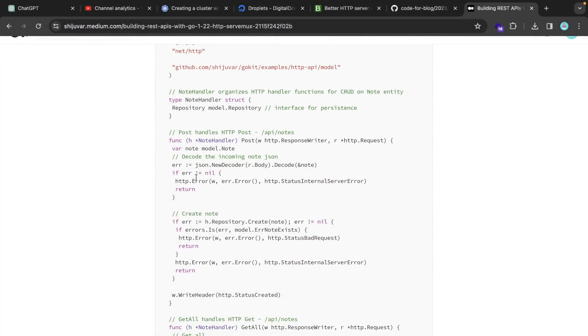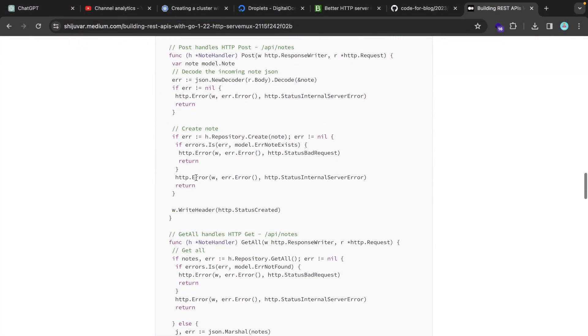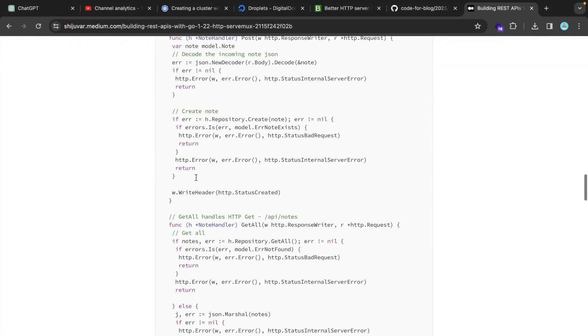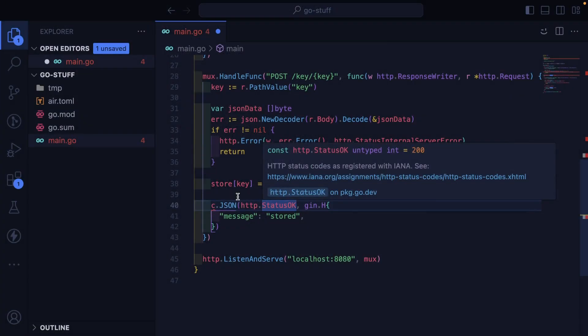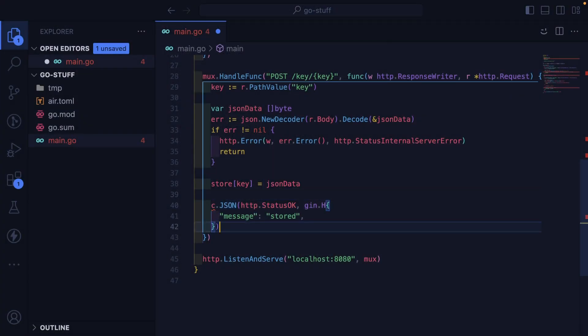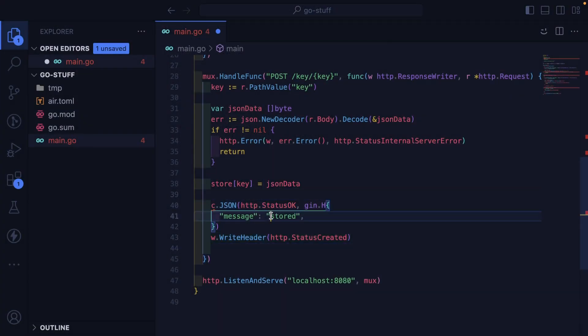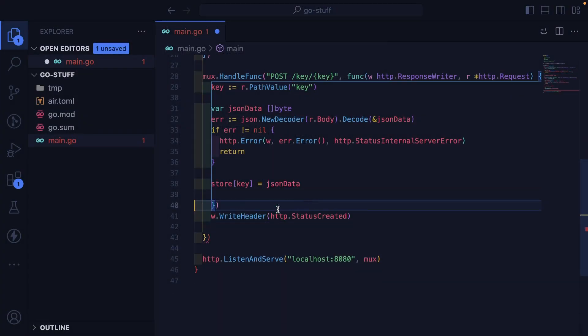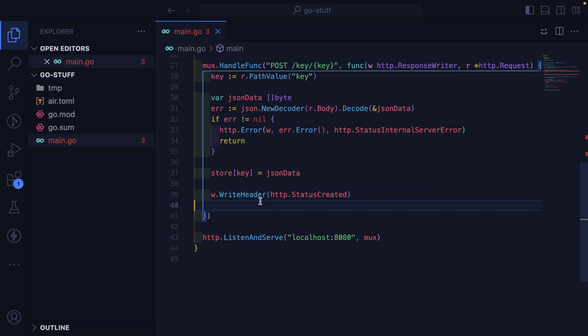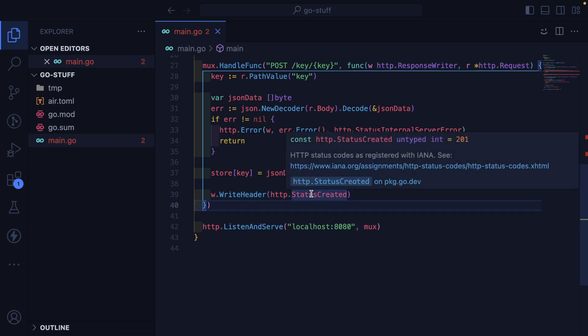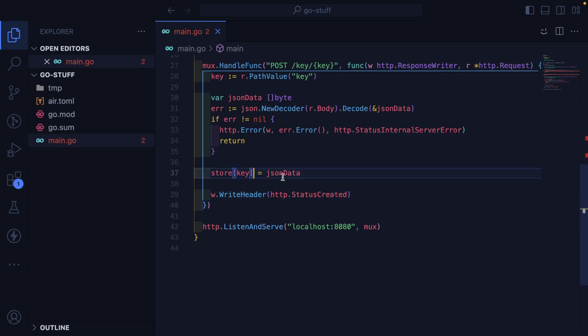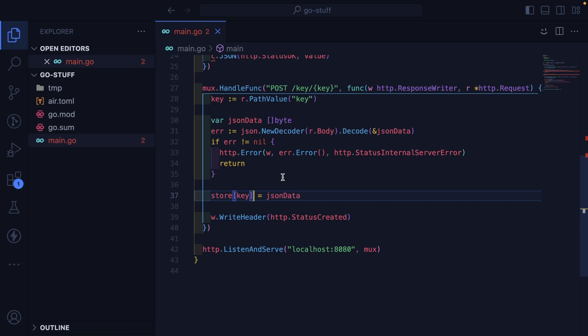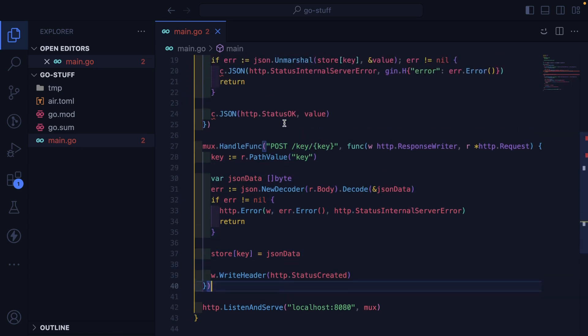How do we write header? Okay, this is how they're writing back just a header. So we could do that. Status created is probably what? 204? 201. Okay. So now we have the endpoint for hopefully storing to our key value store.